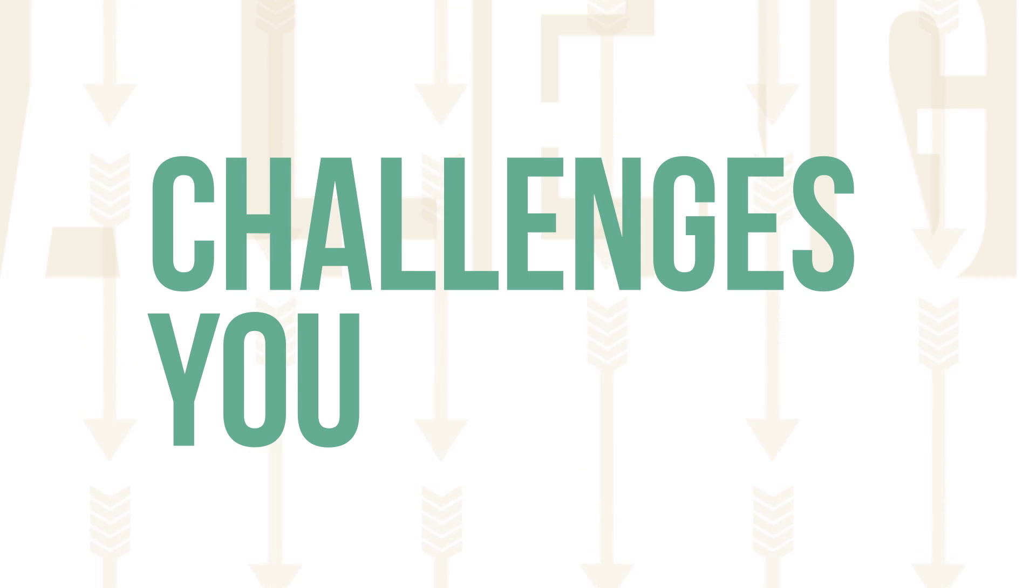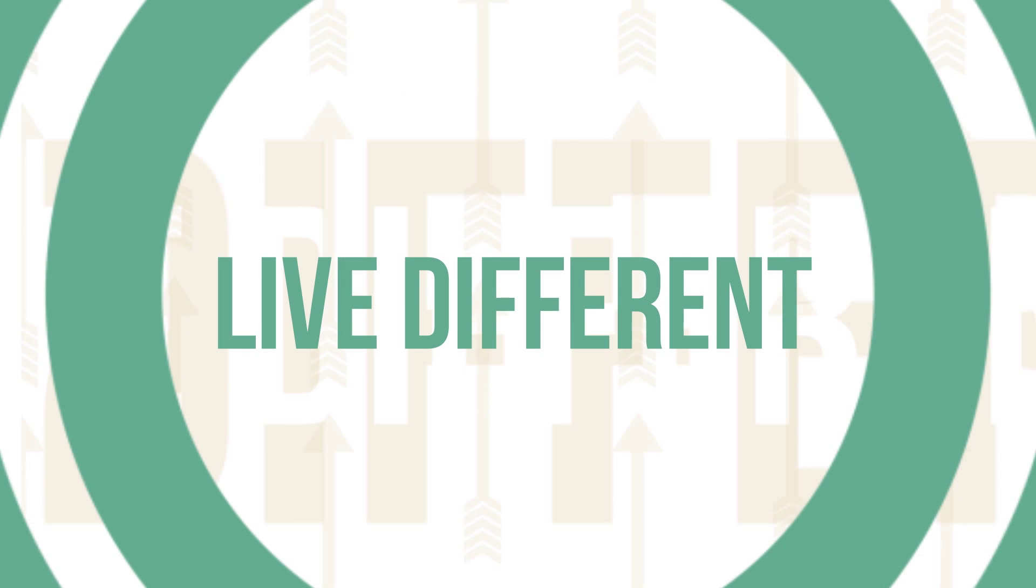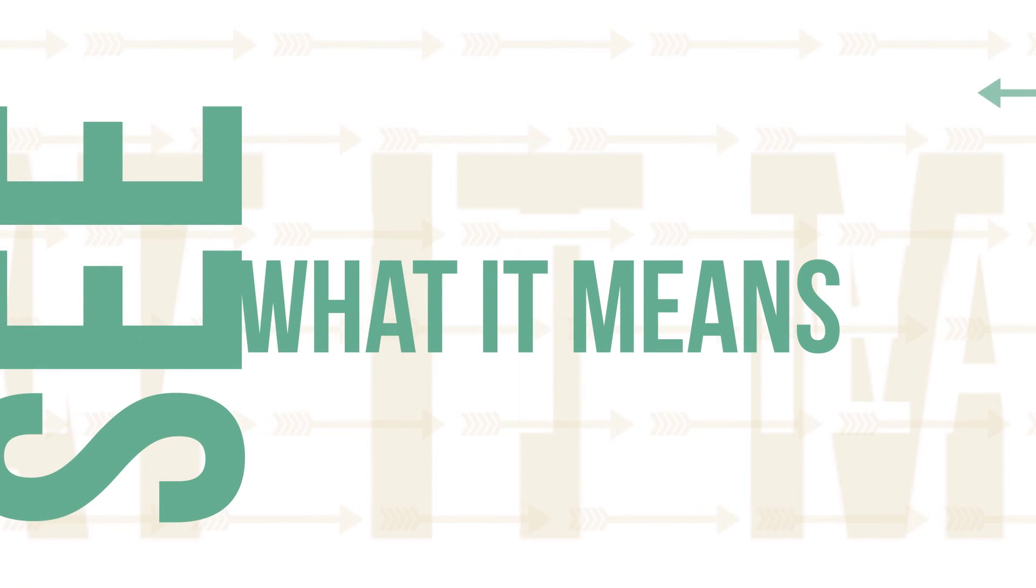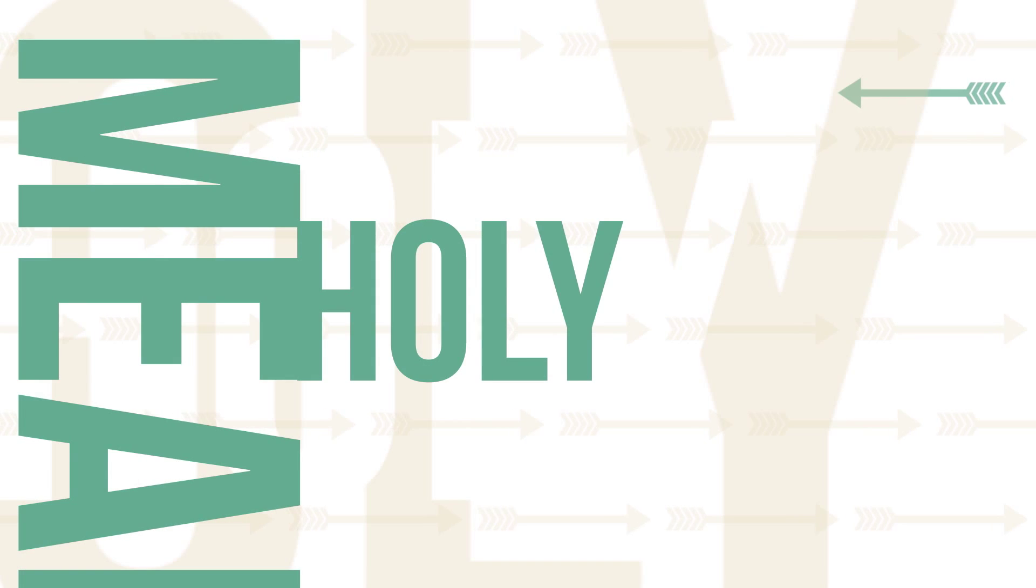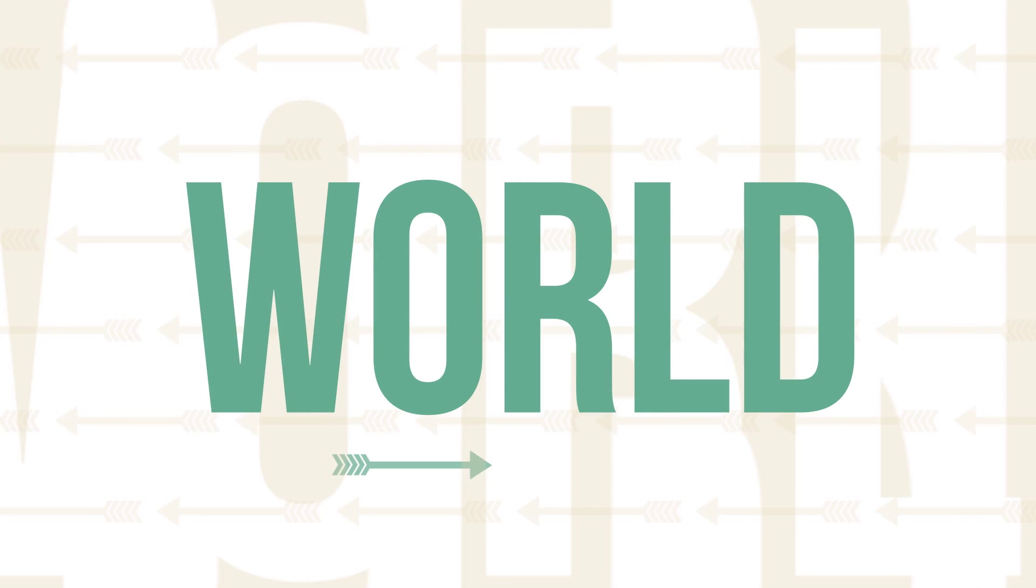But more than that, Live Different goes beyond telling you what not to do. Live Different challenges you to aim for something higher.